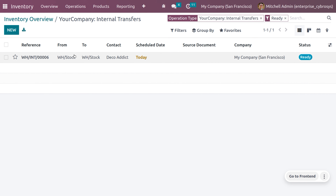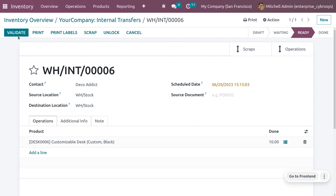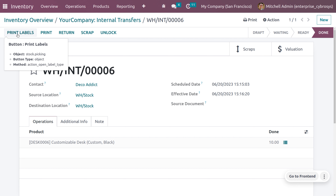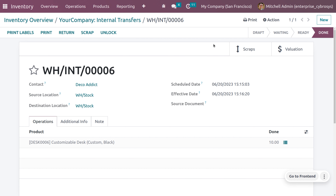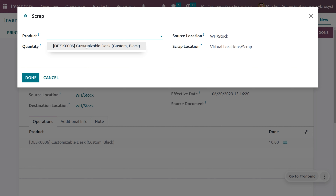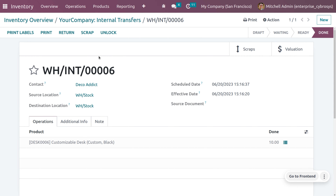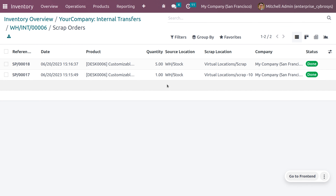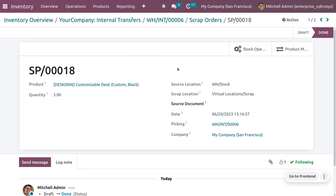Now let's see how to scrap a product after validation — after completing the internal transfer. Once the process is validated, if you want to scrap another quantity, click Scrap again, choose the product and quantity, then click Done. Ensure you have set the correct scrap location. The product moves to the scrap location. You can choose the scrap location you created rather than the default one.